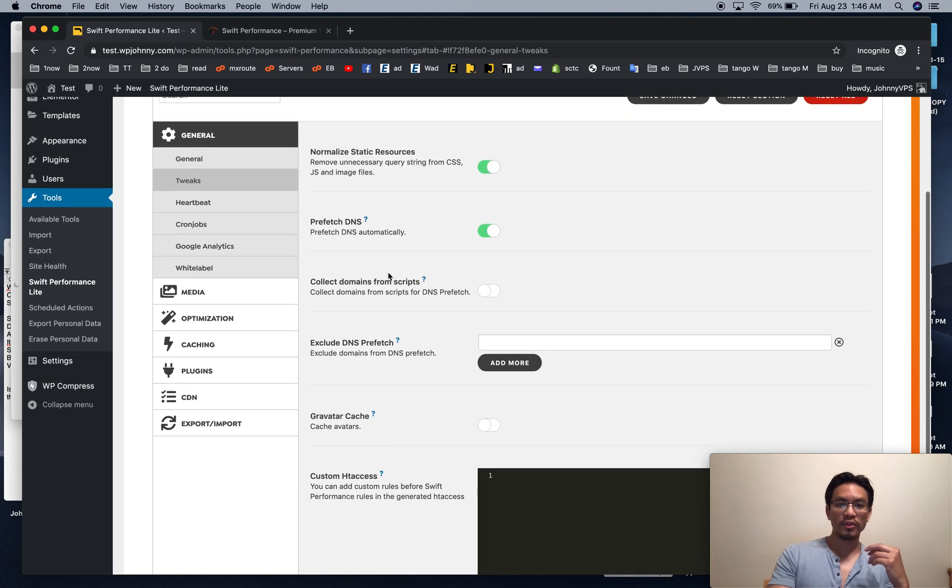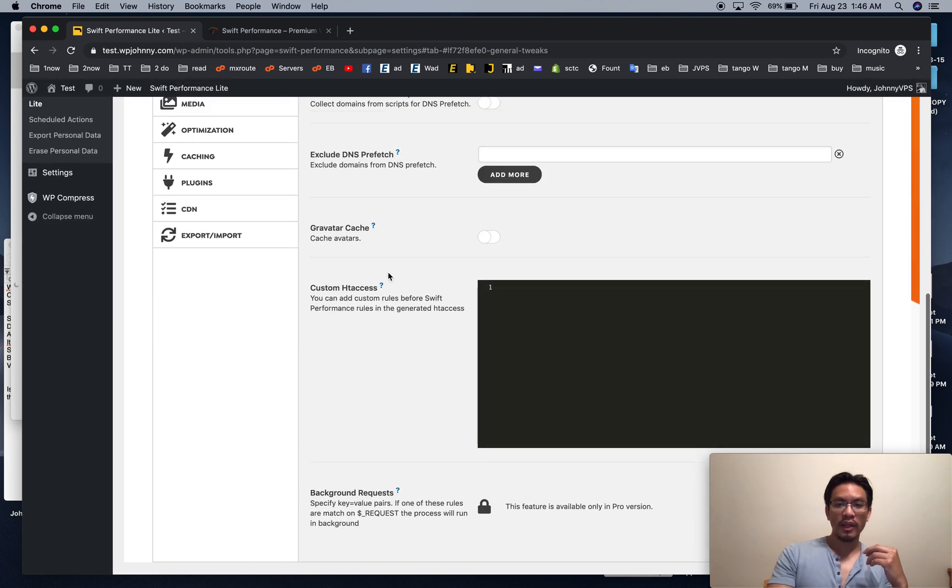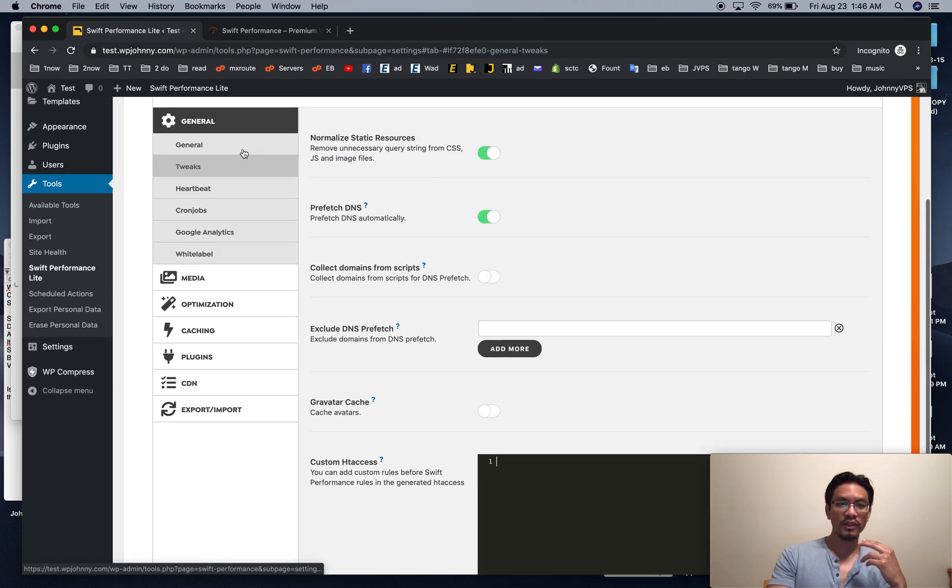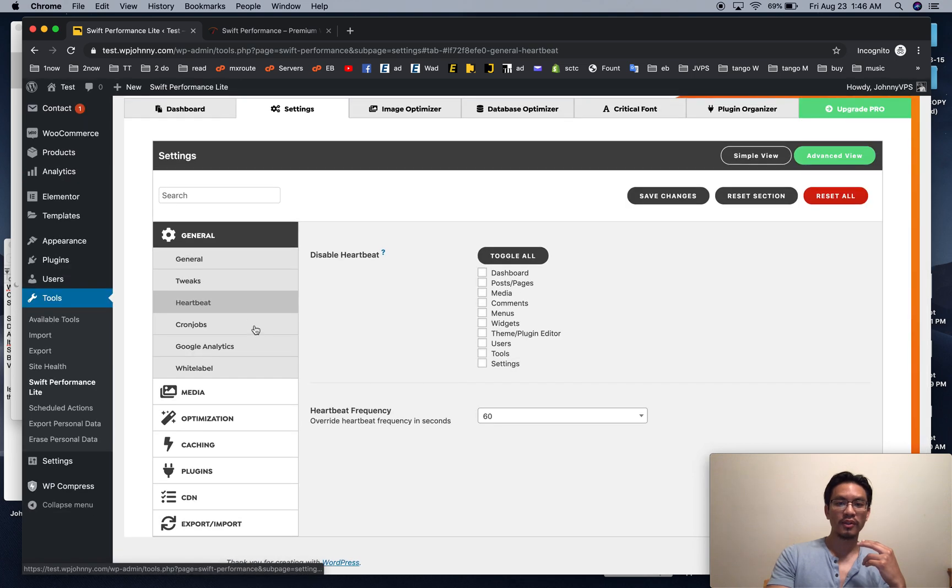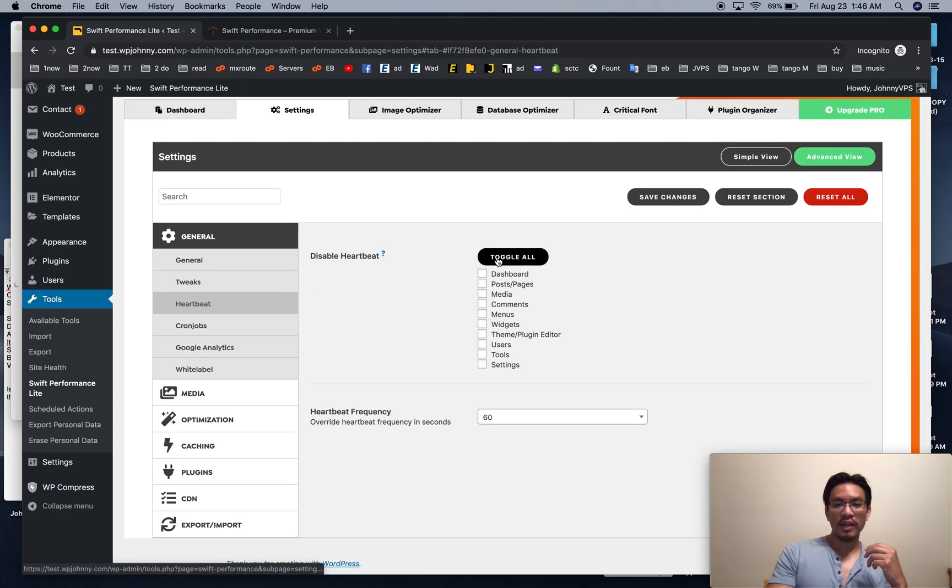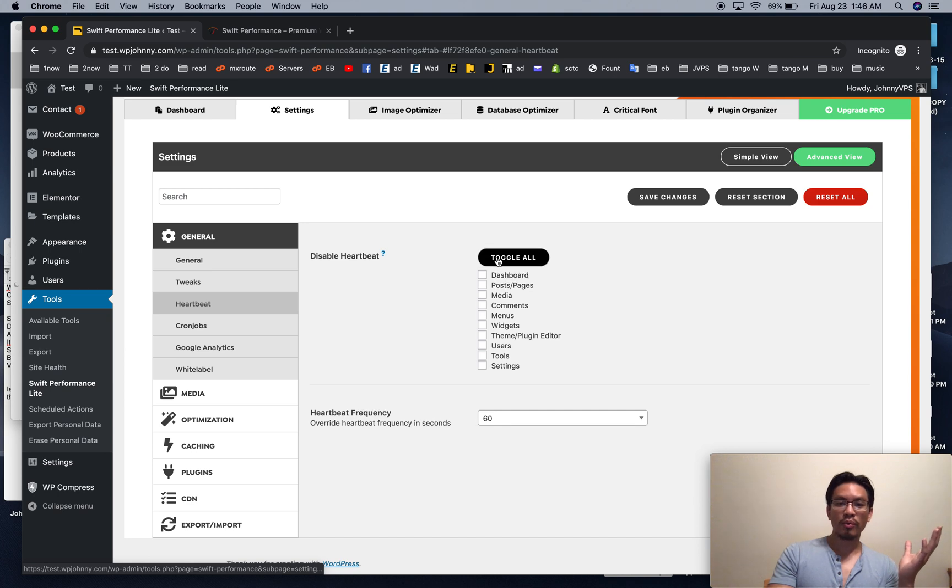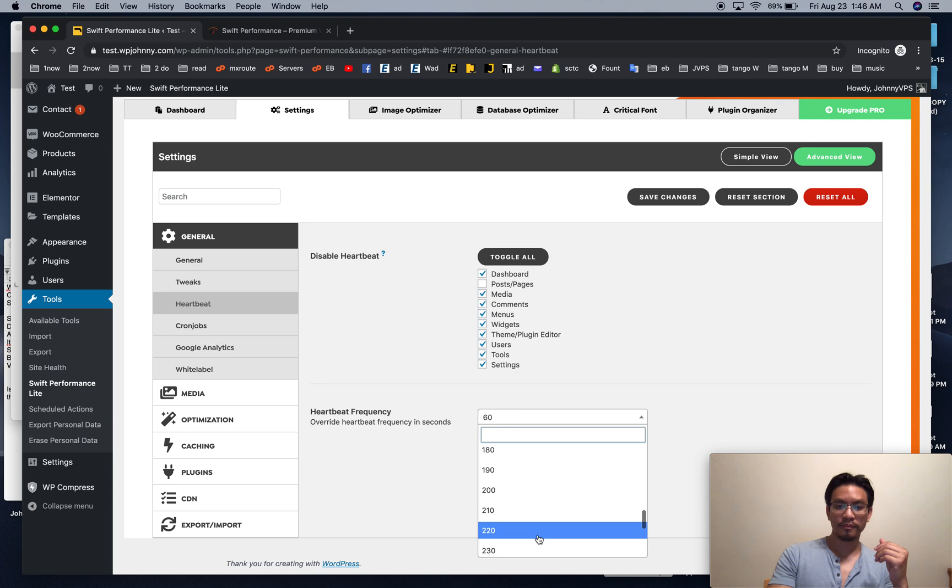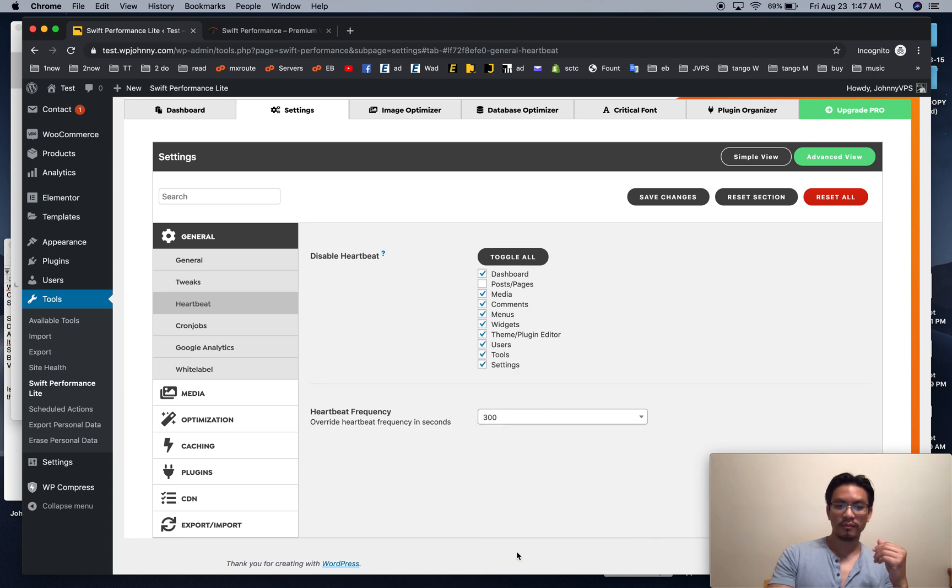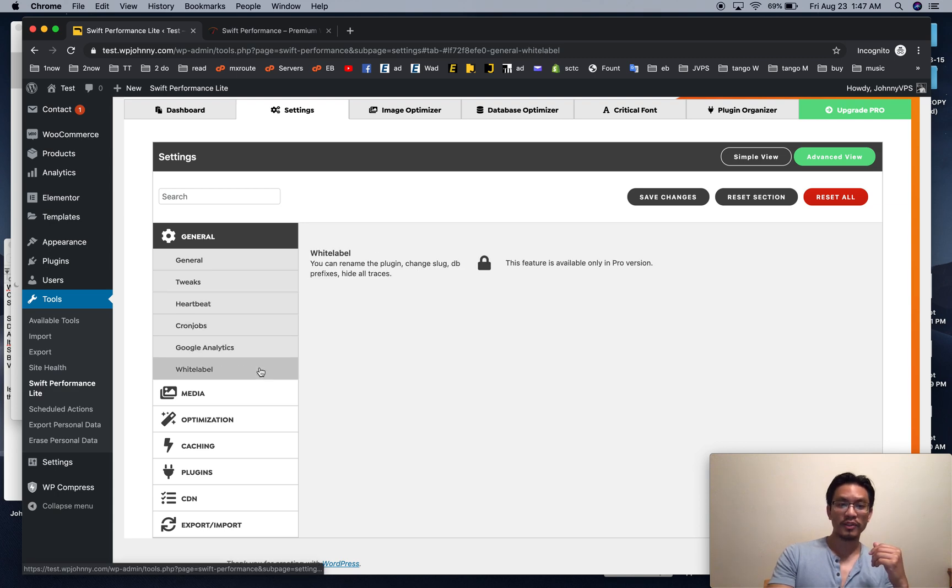We'll go to tweaks. Here you can put your 301 HTTPS redirects. If you don't know what those are, you can look it up. You can also look it up on my website. Disable heartbeat. I can leave this alone, but if you want, if you have time, I would do something like this. Maybe something like that. Cron jobs. We can't do anything there. I don't mess with that.